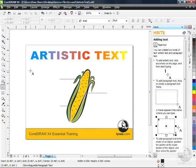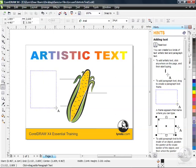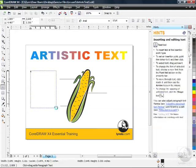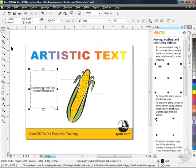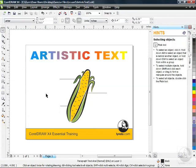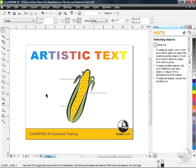If I click and drag an area, I'll by default be creating what we call Paragraph Text. And the Paragraph Text goes inside this frame. Like I said, we're going to be saving that for later on in this chapter. So I'm going to go to my Pick Tool. You can see here it says click here with your Text Tool to add paragraph text, but I'm just going to hit my Delete key to remove that.